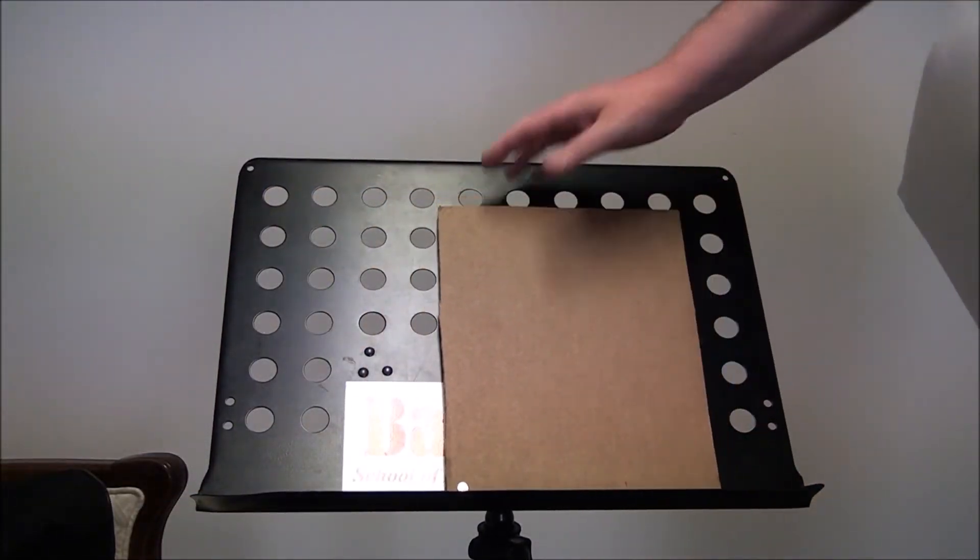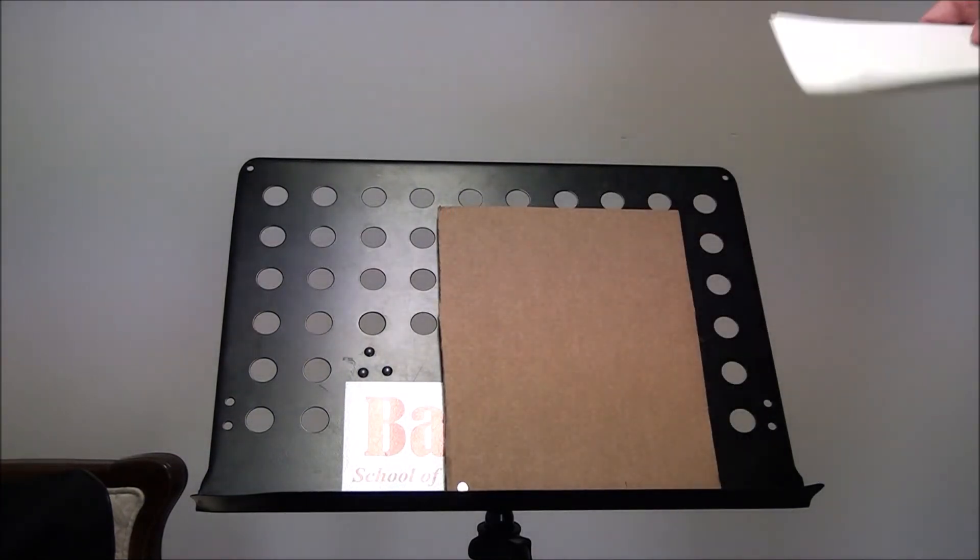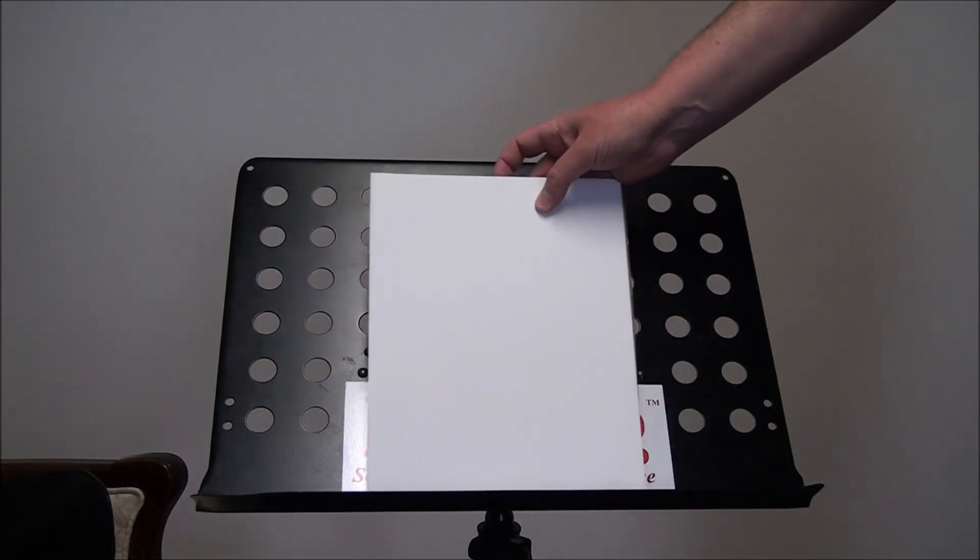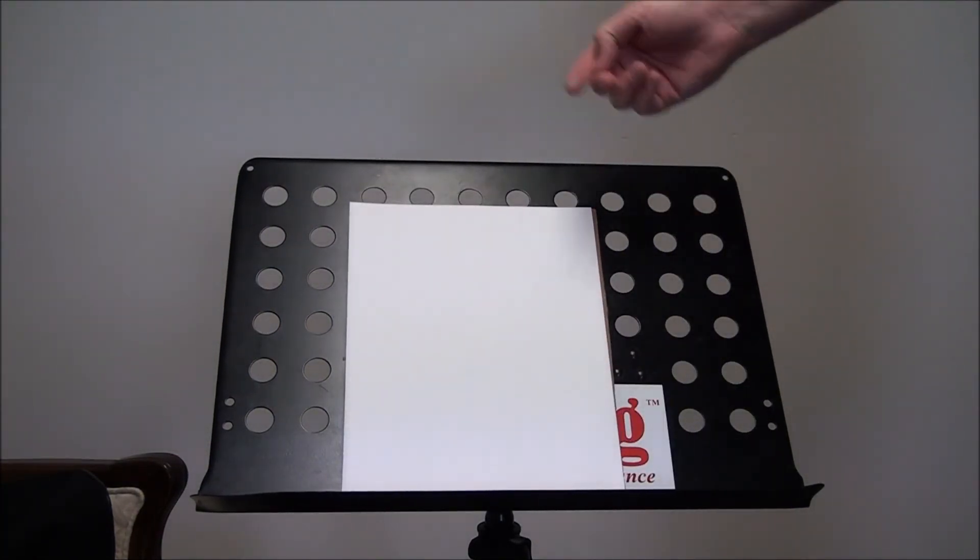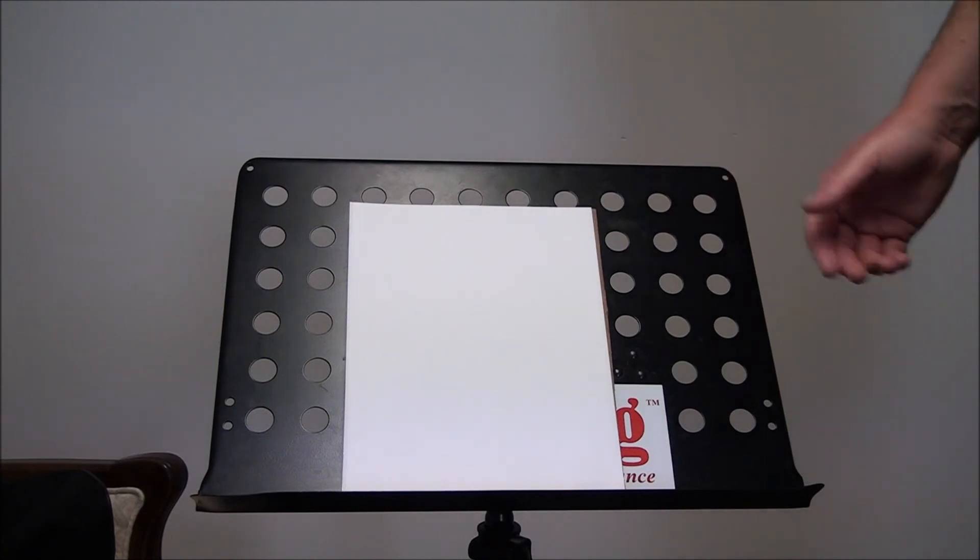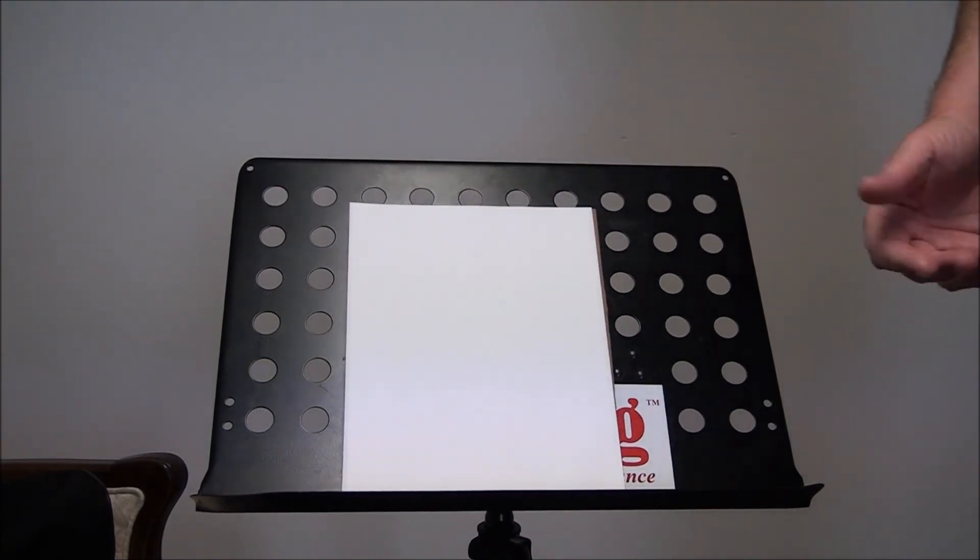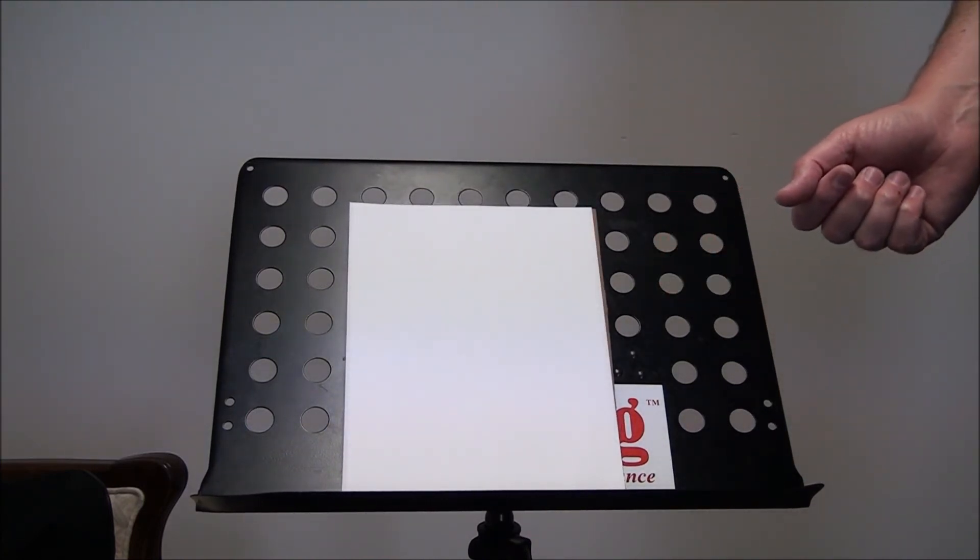It folds right up and it's the size of eight and a half by eleven sheets of paper, so it goes right in your folder and you're good to go. Well, you're welcome for my genius idea.